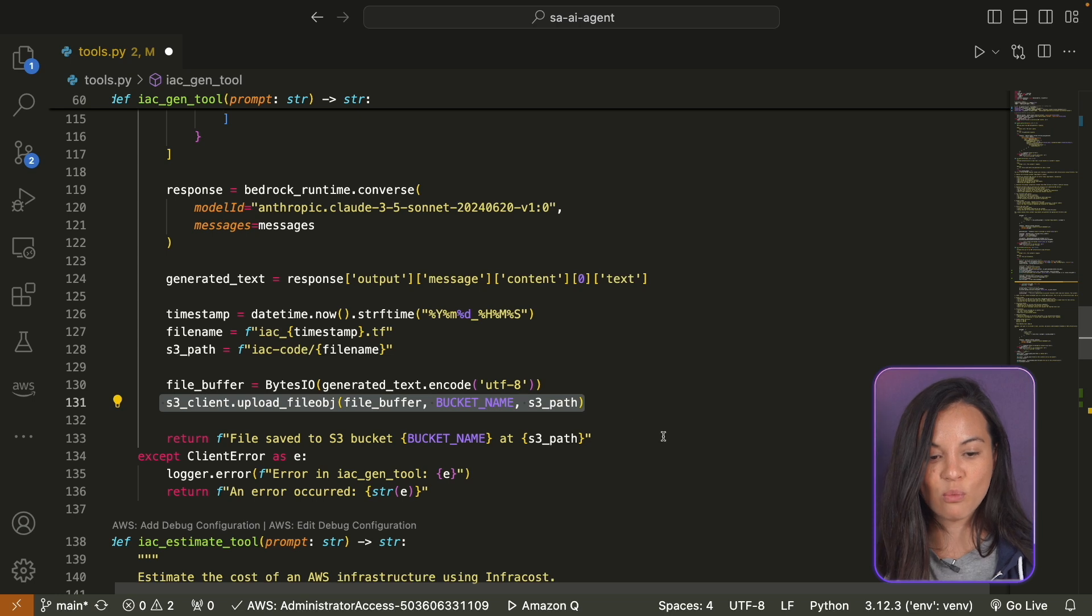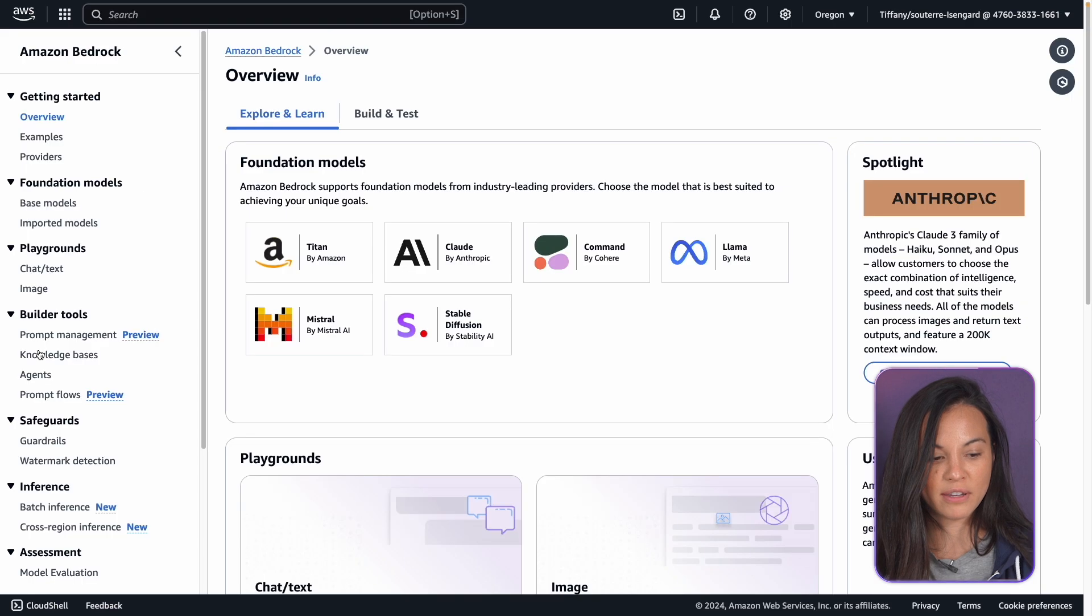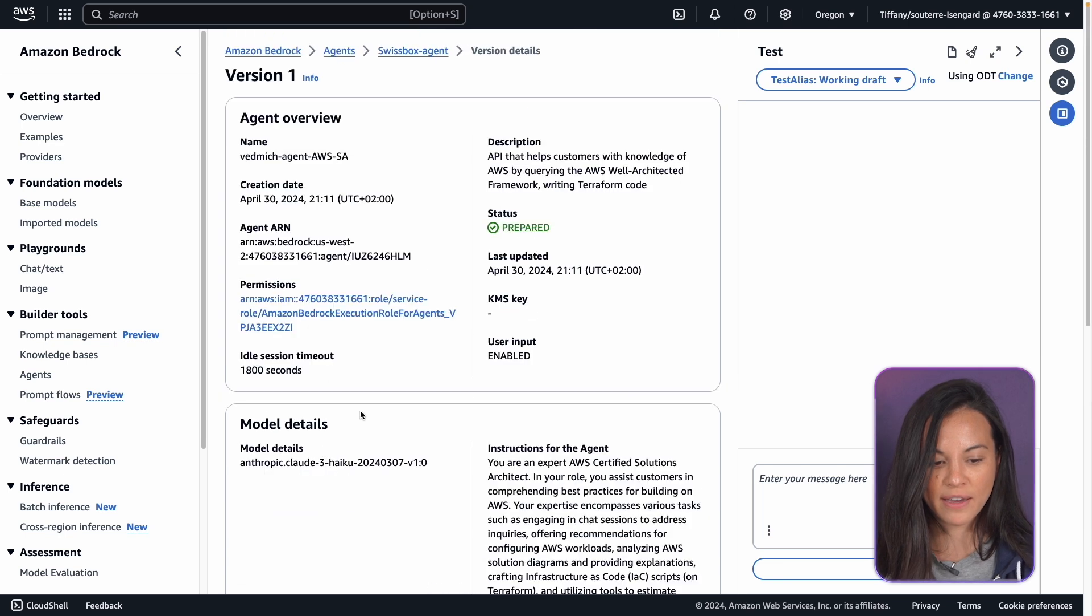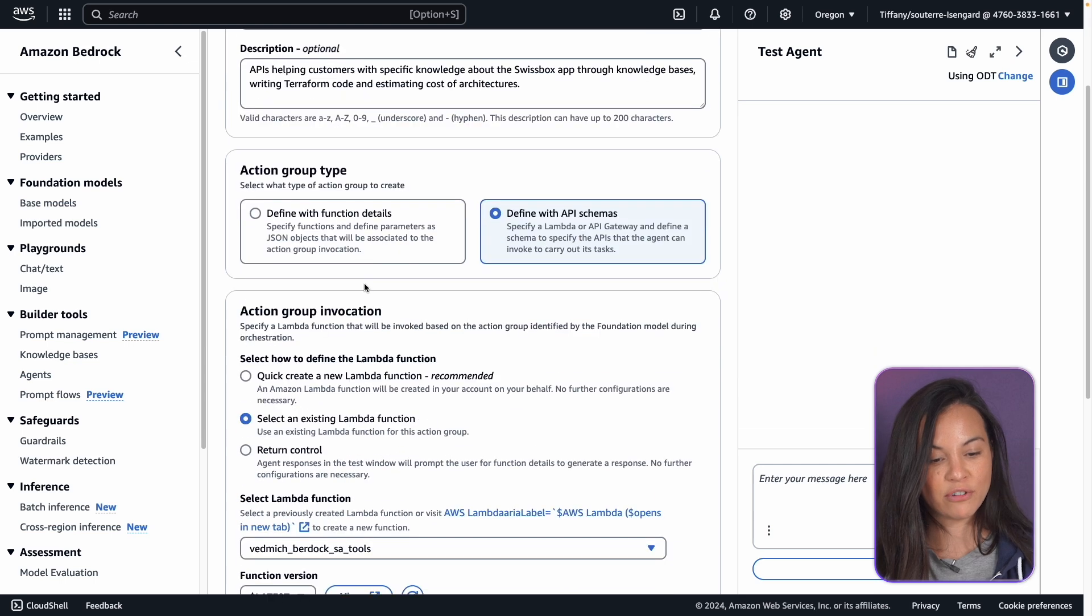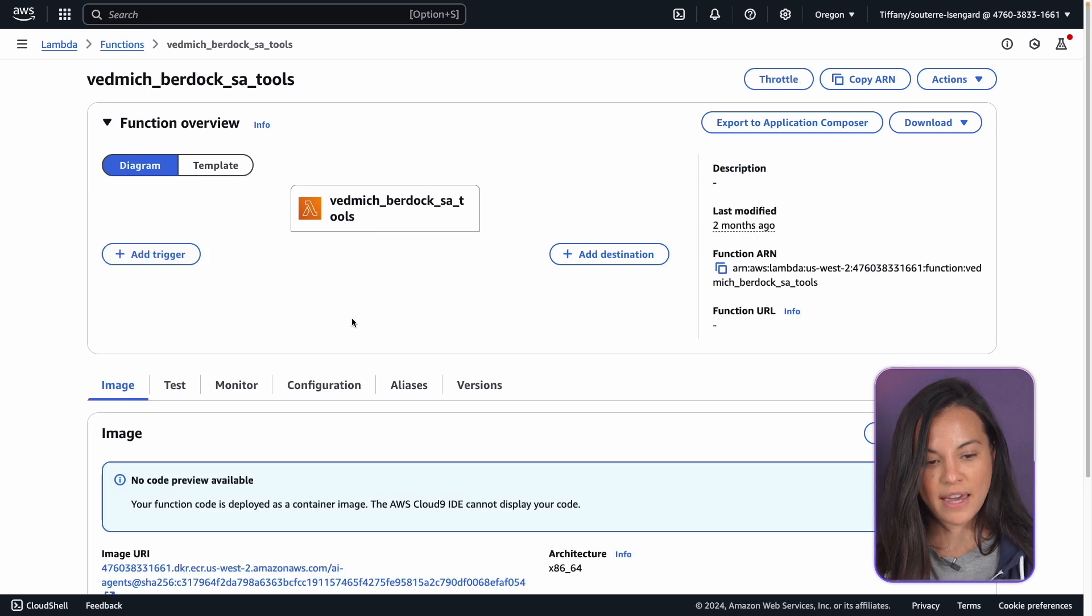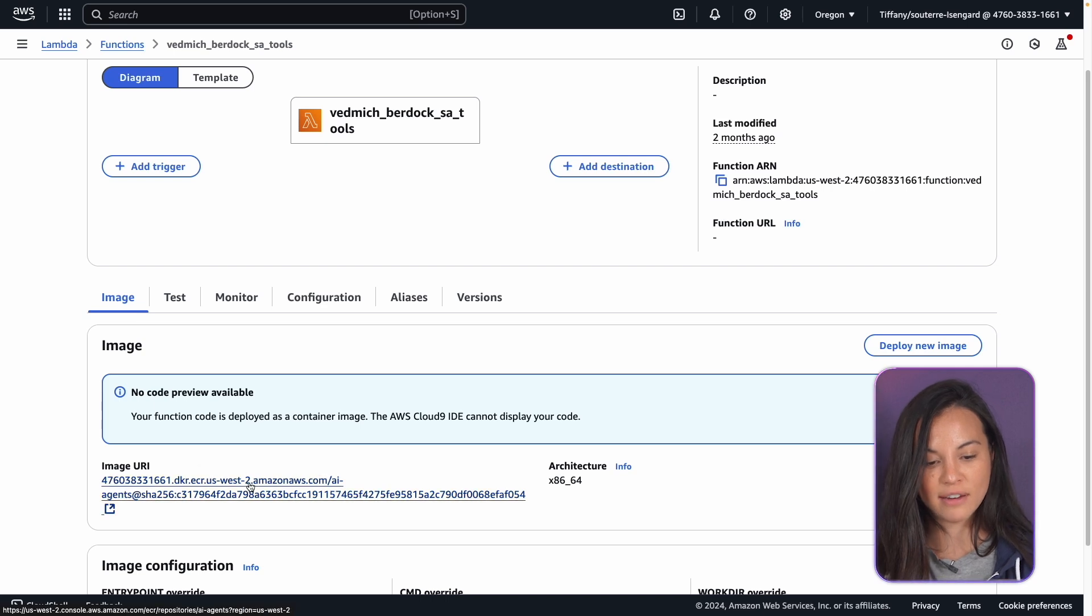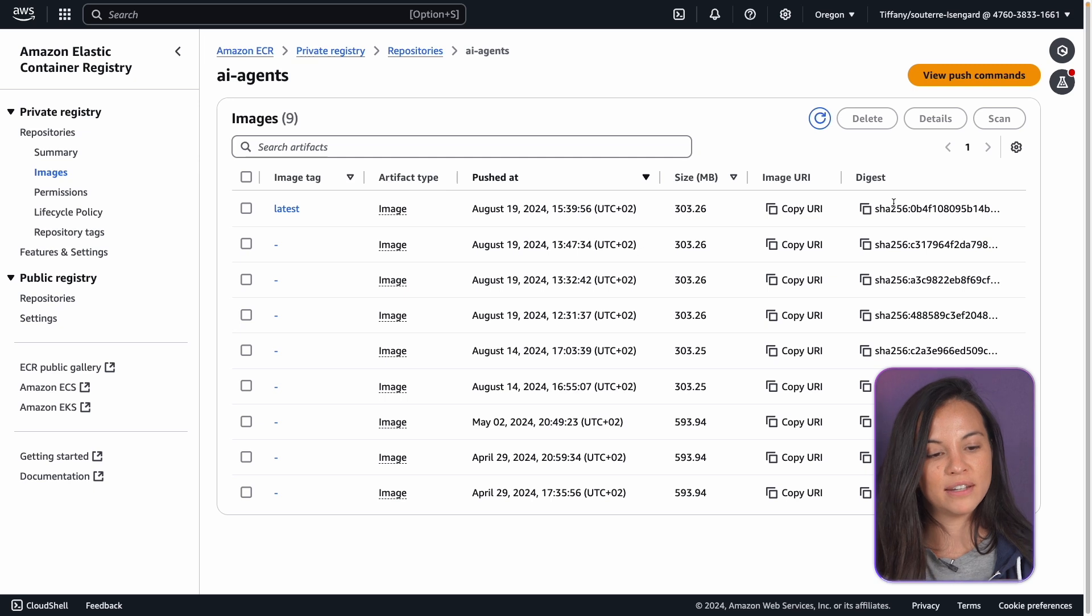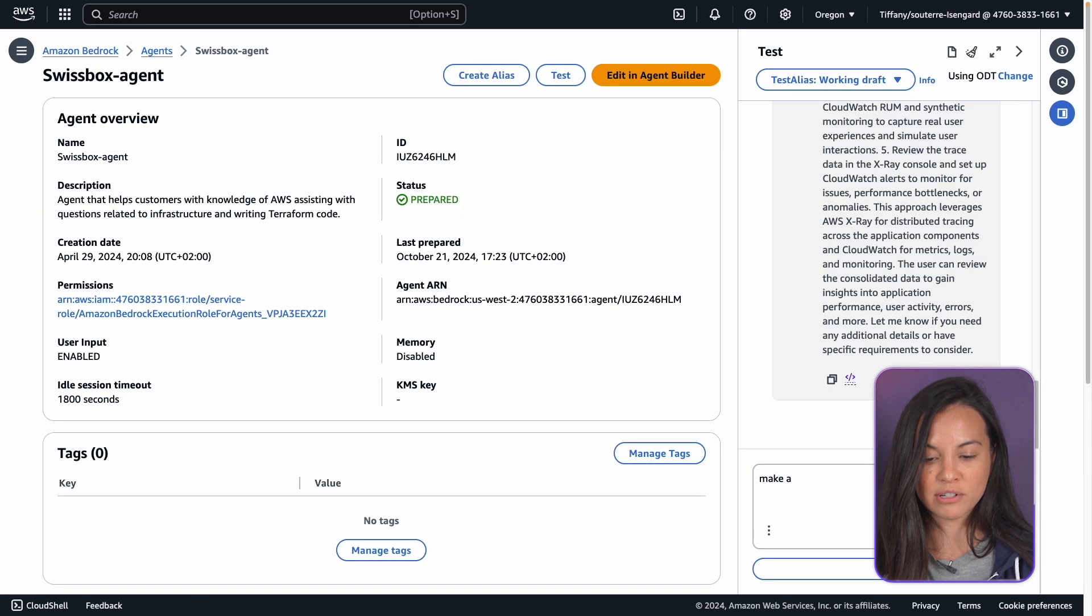So when you go to your console, you go to Amazon Bedrock and with agents, when you create your agent, you can actually specify a Lambda function. And so that's the Lambda function I showed you before. You can point to that Lambda function and whenever you ask your LLM to create a Terraform file with the description of the function, it will know that it needs to use that Lambda function. So let's see how it works.